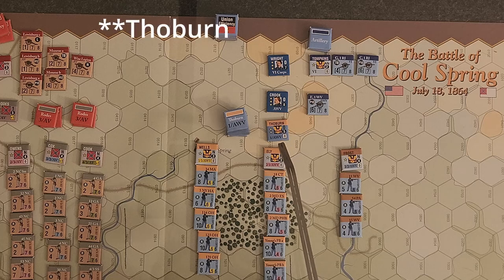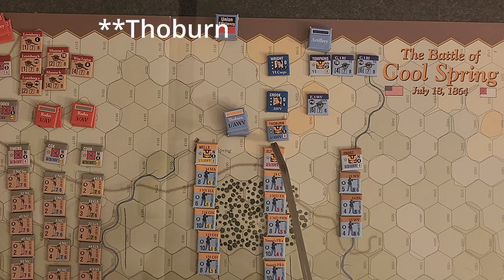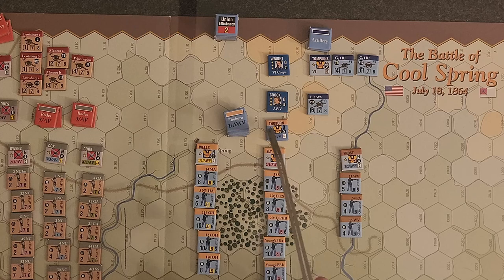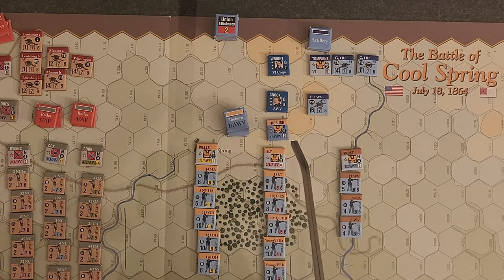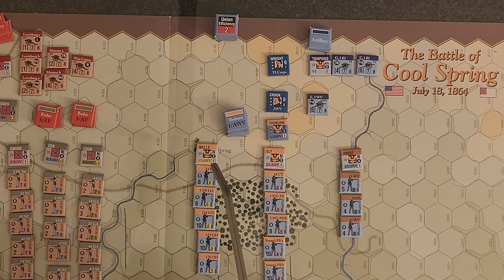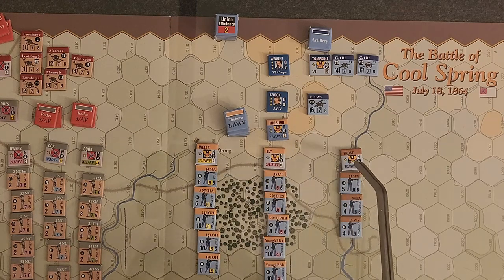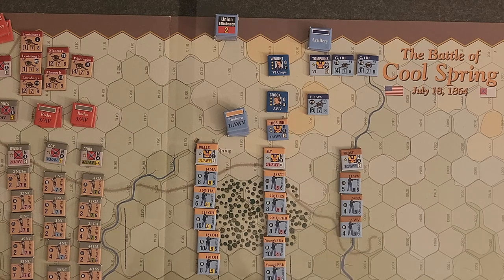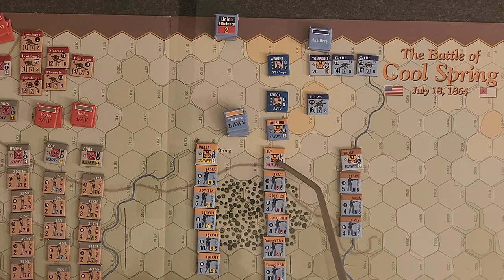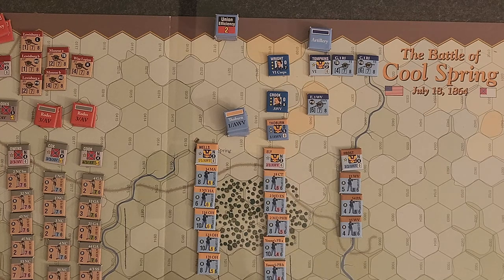Under Thoburn are three brigades: Wells, Eli, and Frost. Eli's is pretty chunky, but you can see it all has the pink cohesion boxes that trace back to Eli's 2nd Brigade of the 1st Division of the Army of Western Virginia. When Thoburn's activation marker is drawn from the cup, Wells, Eli, and Frost all activate.